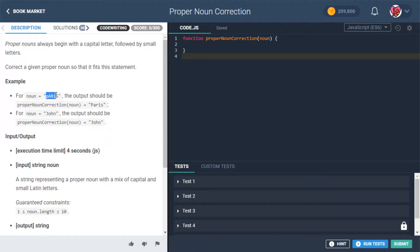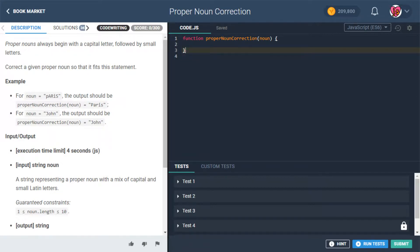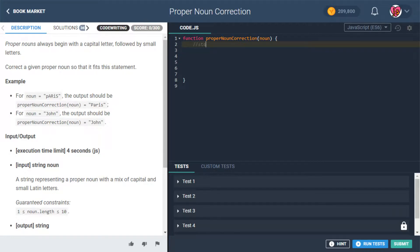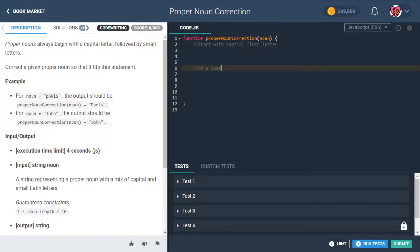One way we could do this is to run through the word. For the first iteration, let's start with the capital first letter, and then we'll do a loop that adds on all the lowercase letters. Something like that.